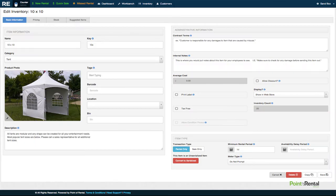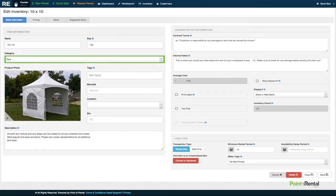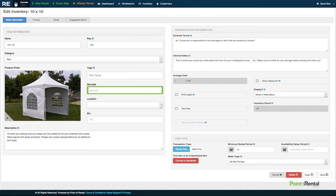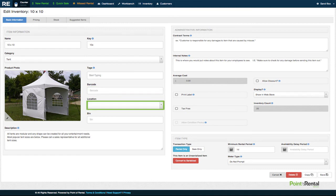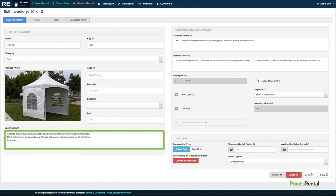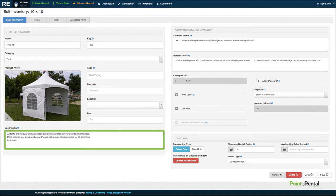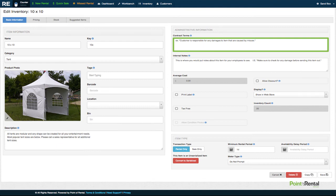Within an item's inventory, you have the ability to fill in information such as name, category, tags, barcode search by simply scanning a barcode, location, bin, description, specific contract terms for this item, internal notes for your employees, etc.